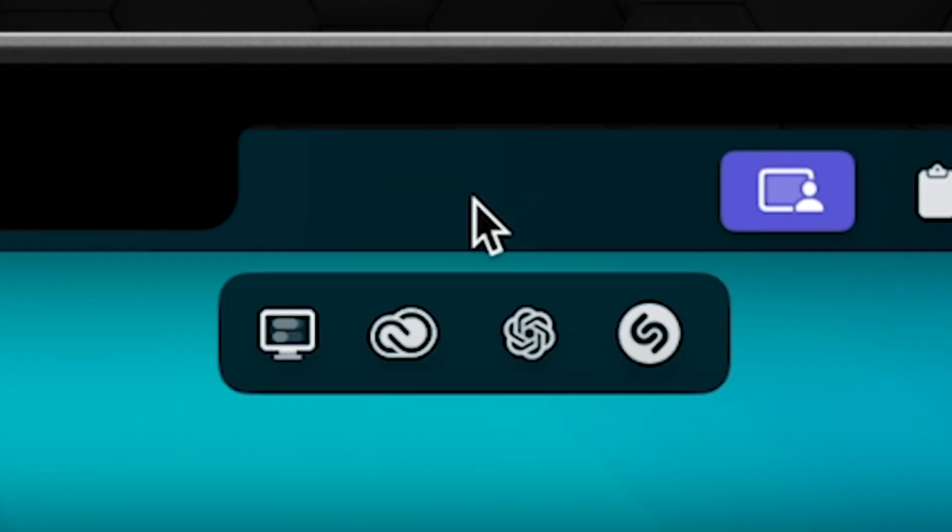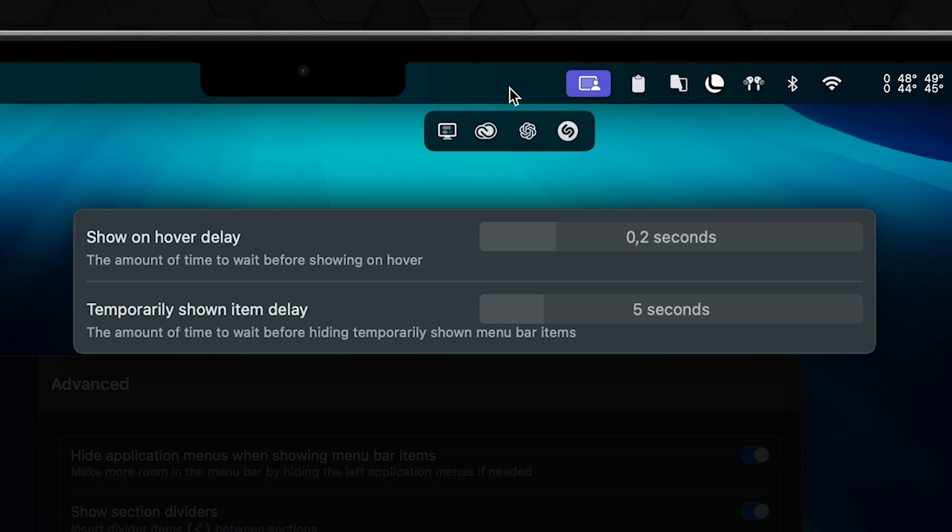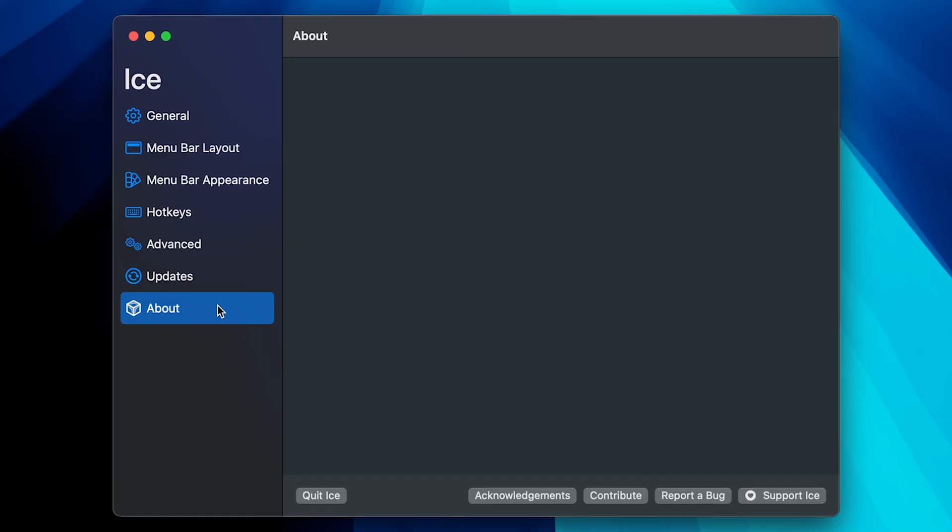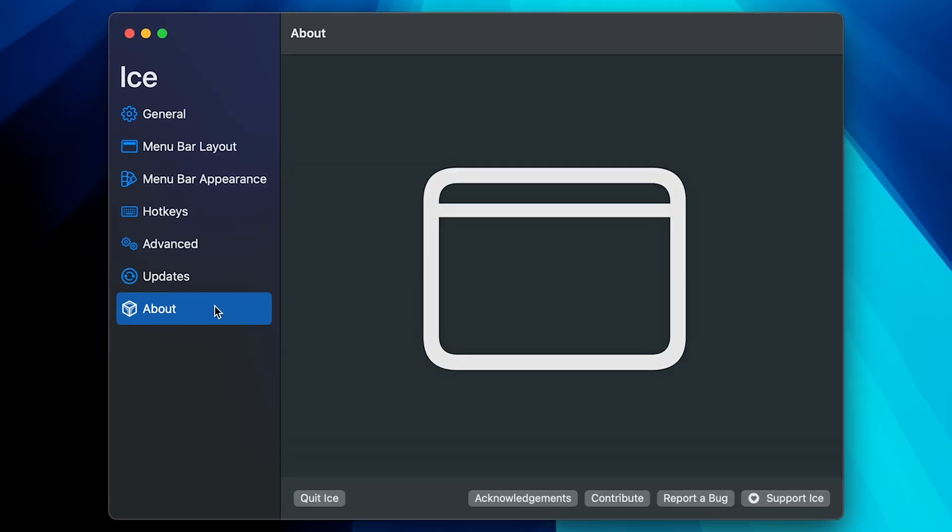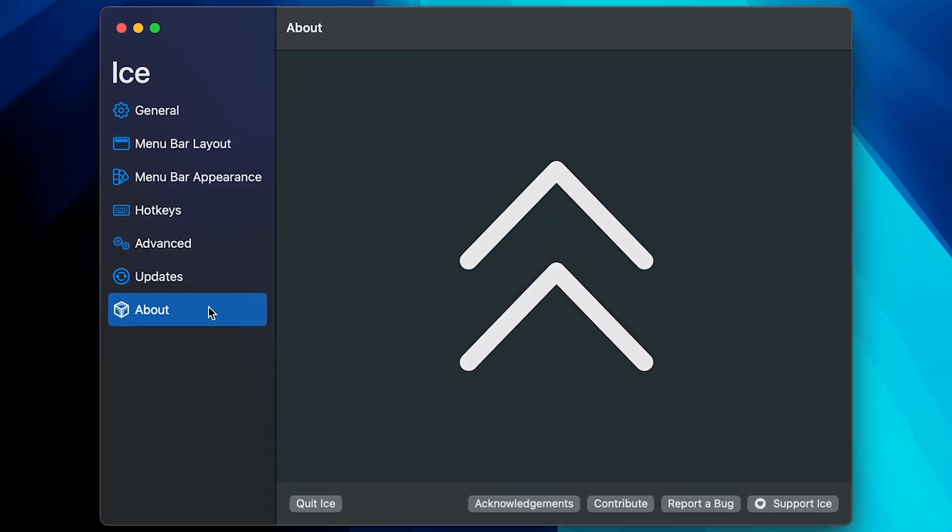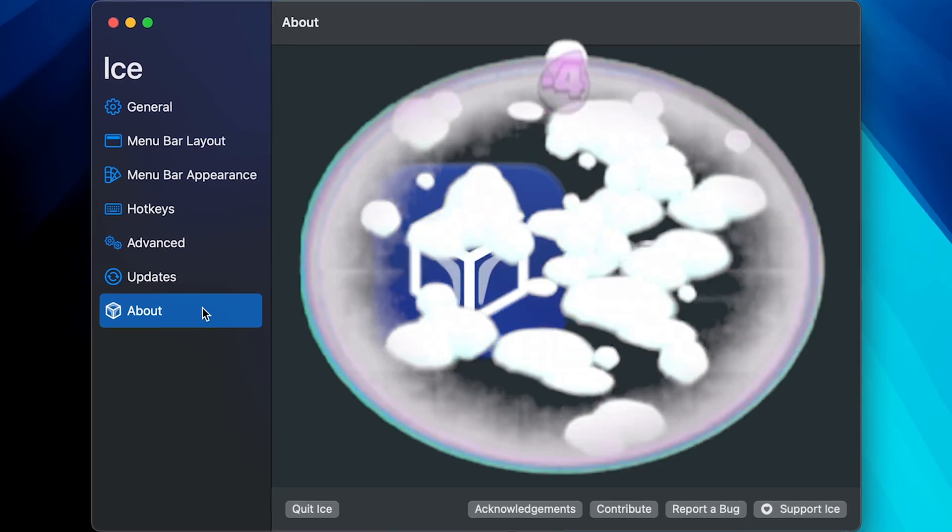And the temporarily shown item delay is when you click the app from the hidden menu, it appears in the visible menu bar, and when inactive stays here for this long. And I think just like this we covered major of the menu bar features and gave it a huge boost by freezing it with Ice, a great app.